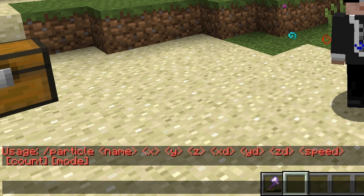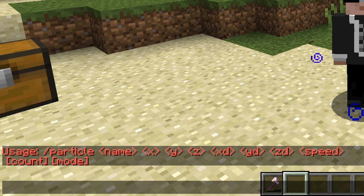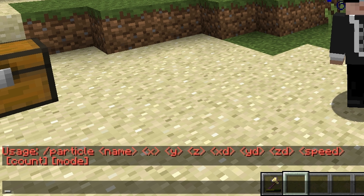The dx, dy, dz values define the spawnable area for the particle effects — the bigger the distance, the greater the spawn area for the particle. If you leave those numbers as zero, it will just spawn directly at the x, y, z coordinates that you define.